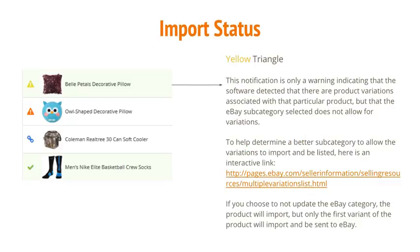The yellow triangle is a warning notification indicating that the software detected product variations associated with that particular product, but that the eBay subcategory selected does not allow for variations. To help determine a better subcategory to allow the variations to import and be listed, please use the interactive link. If you choose not to update the eBay category, the product will import, but only the first variant of the product will import and be sent to eBay.